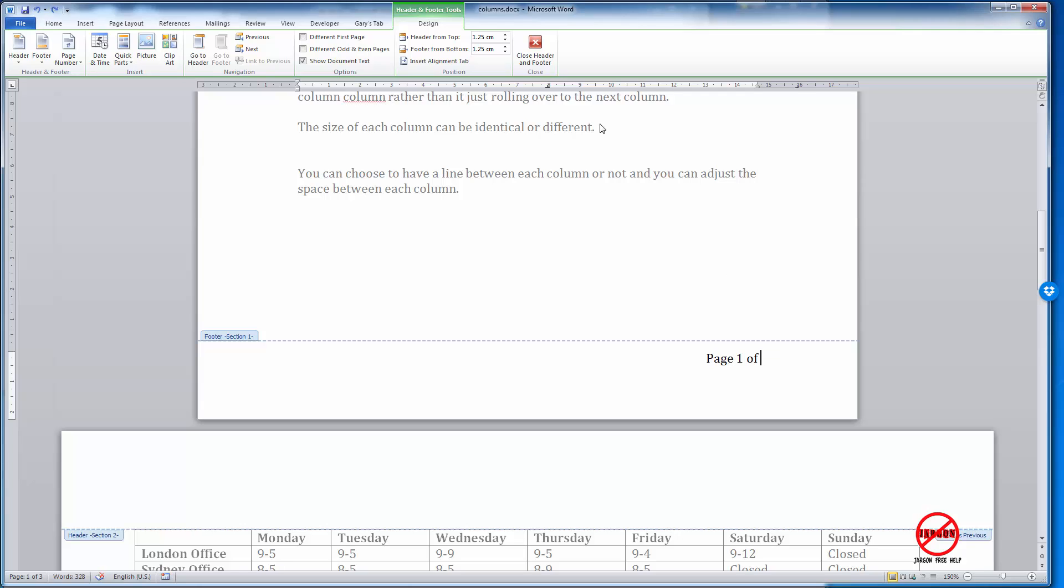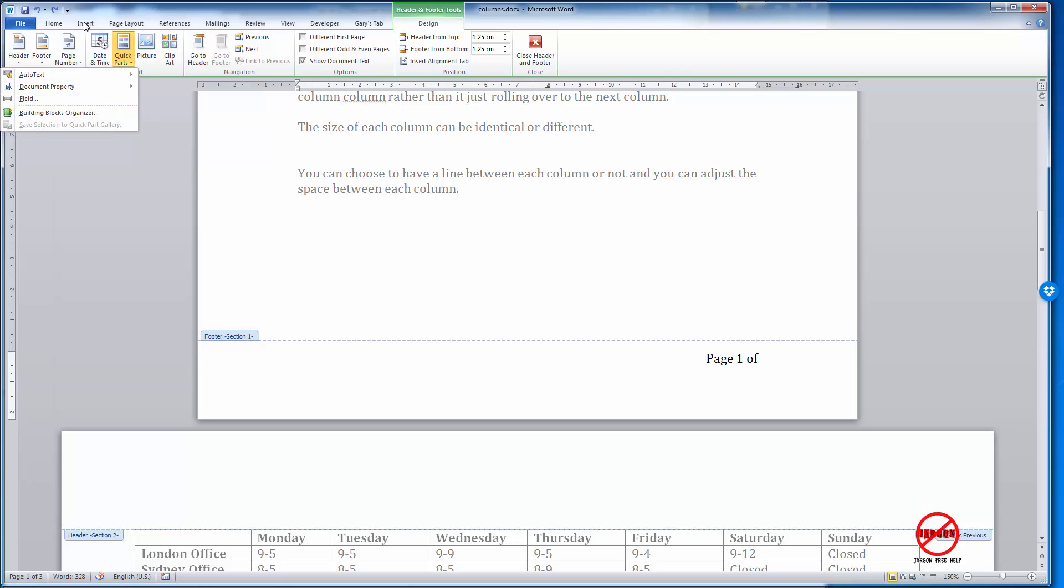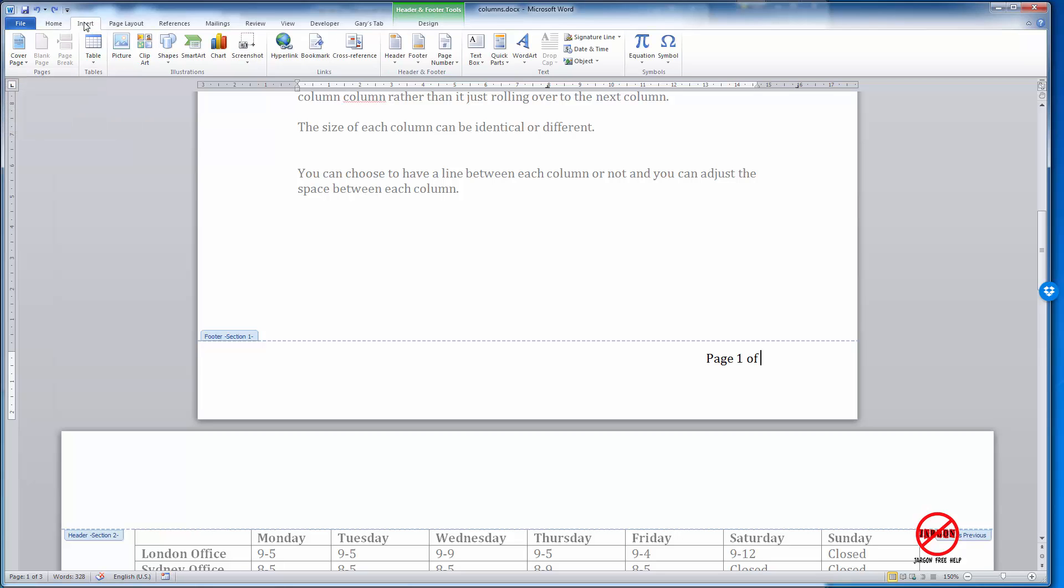What you do is, if you're in the Design bit here, you can go into Quick Parts and choose Field. I'm not going to do that just yet because you can also do it by going into Insert, and you'll see here that there is also another bit which says Quick Parts. It's exactly the same.